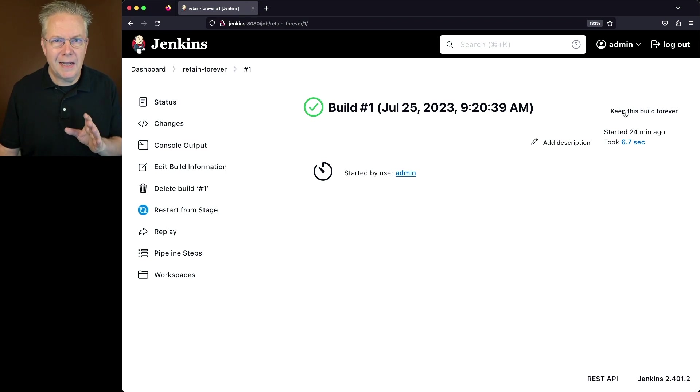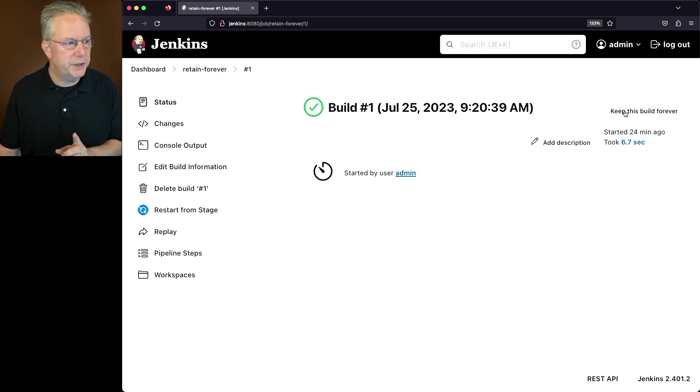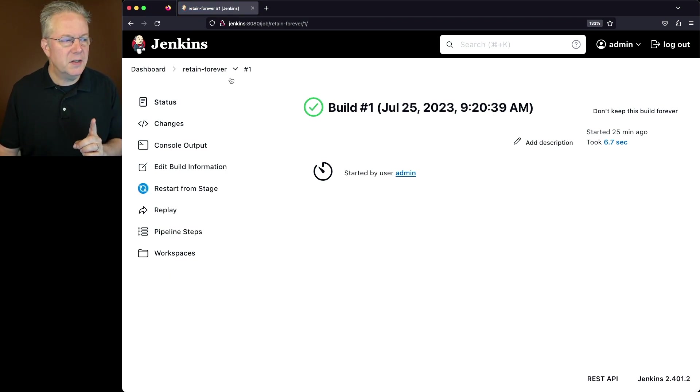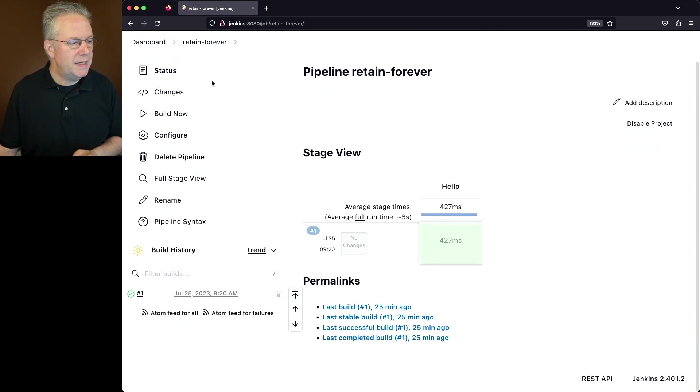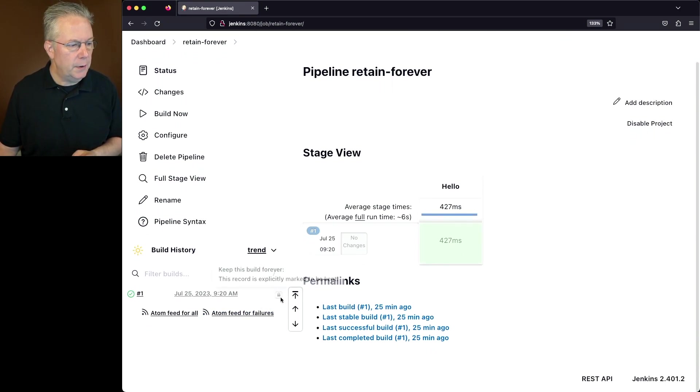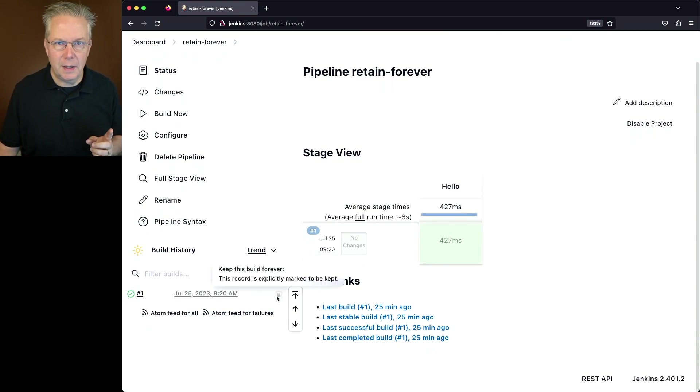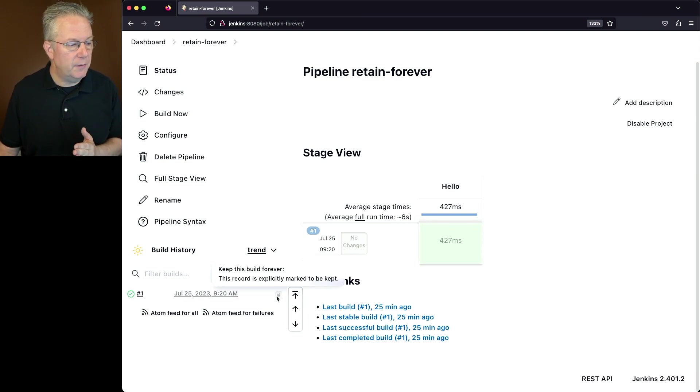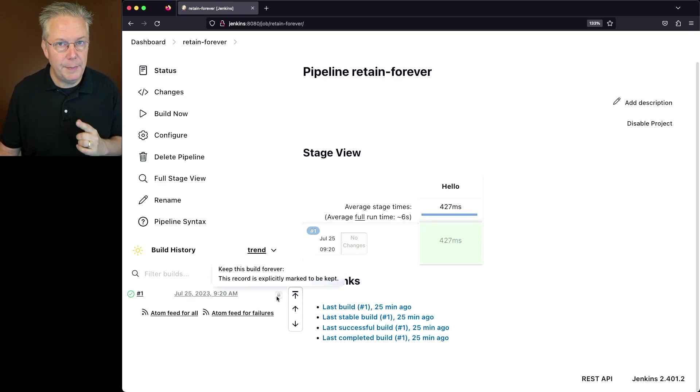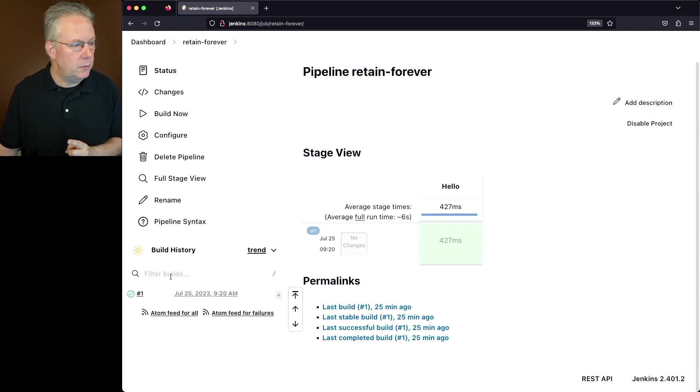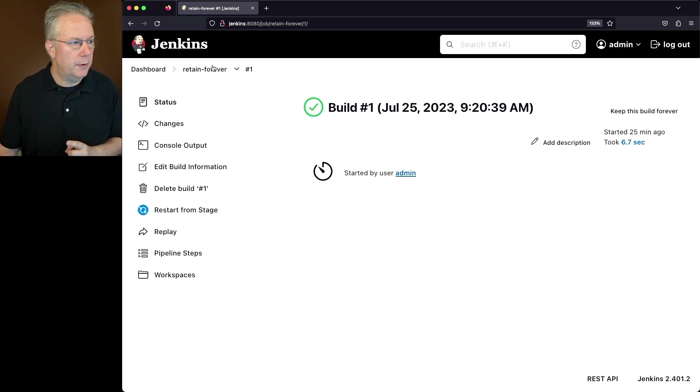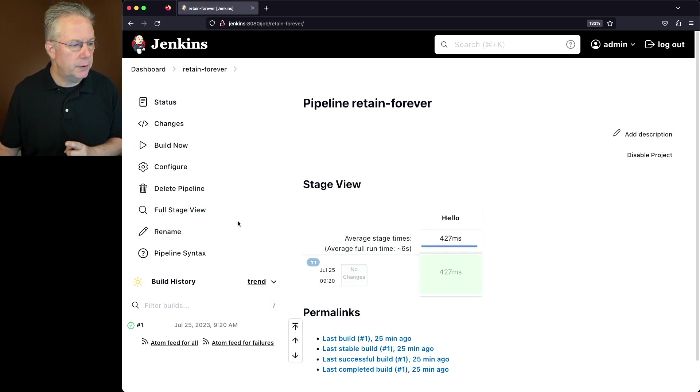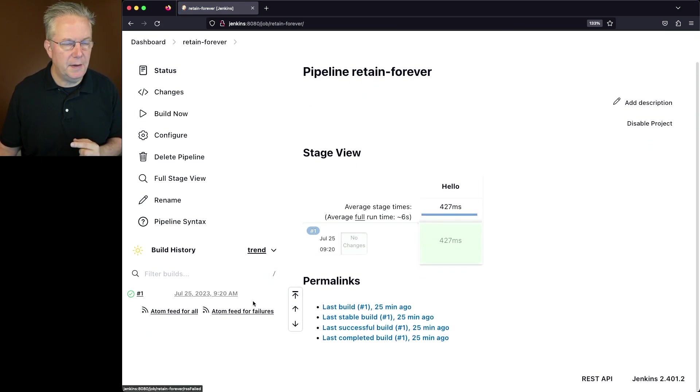Now let me go ahead and click on Keep This Build Forever one more time and let's go back over to Retain Forever. You'll notice down in the build history, there is a lock beside the number one build. If we hover over it, we see Keep This Build Forever. This record is explicitly marked to be kept. If we go ahead and go back into build number one again, click on the button here and go back over to our build history, we can see that the lock is gone.